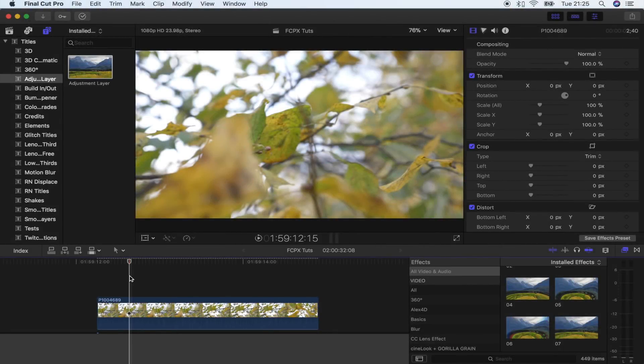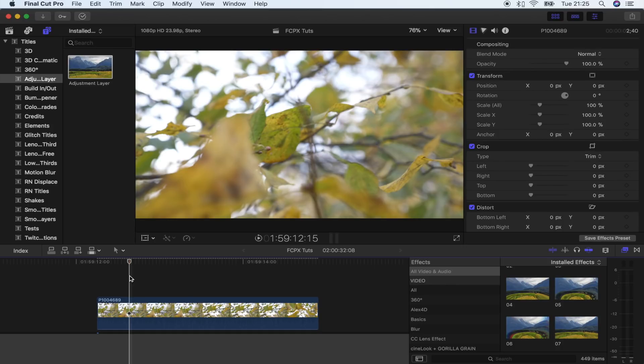What's up guys, today I'm going to show you how to install LUTs in the new Final Cut Pro update. If you still haven't updated to version 10.4, I highly recommend it. It's got so many really cool features, especially in the color grading department.